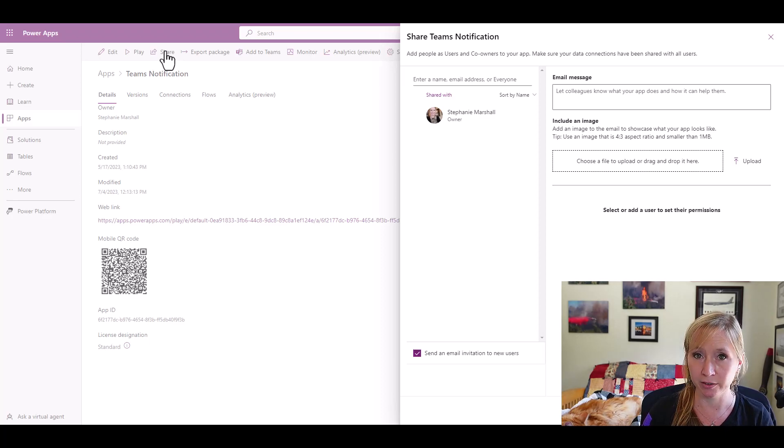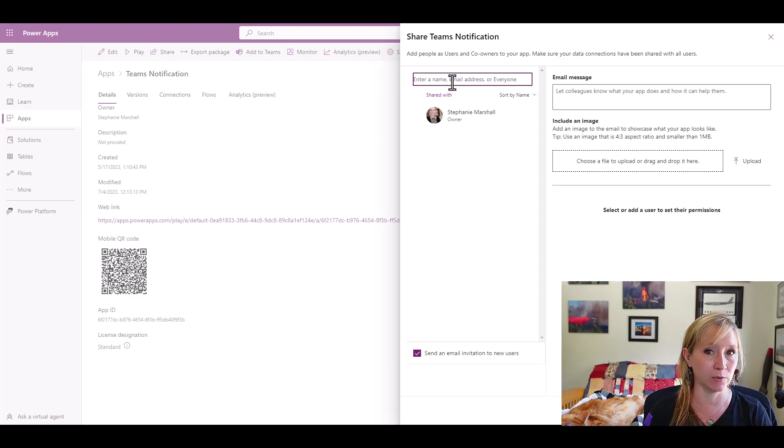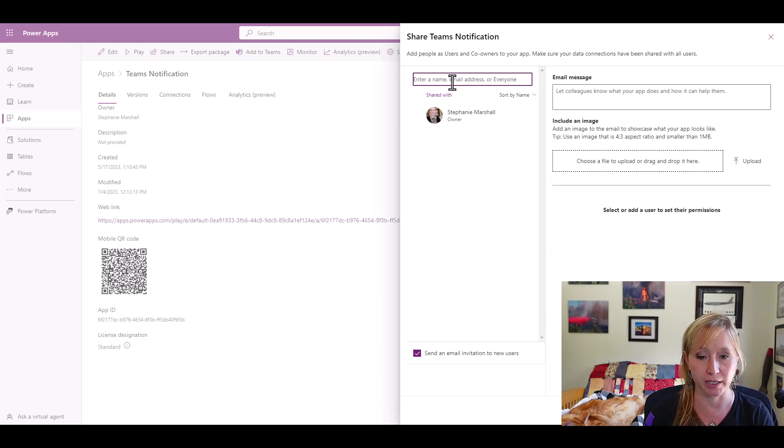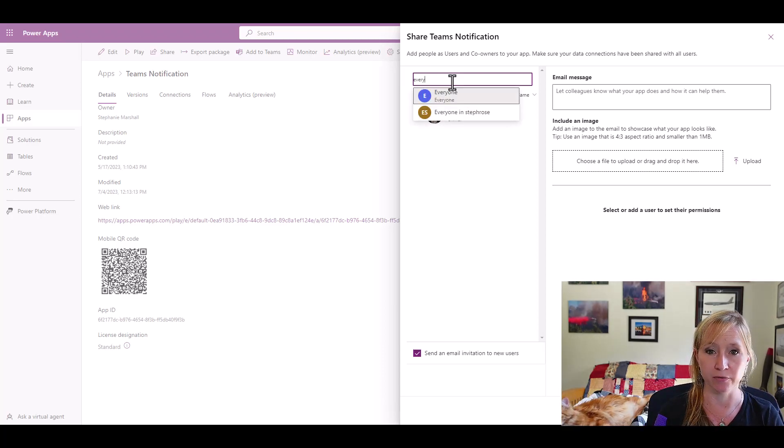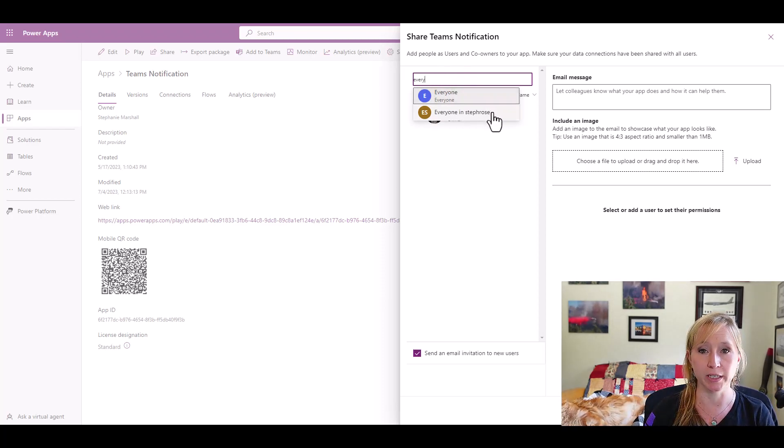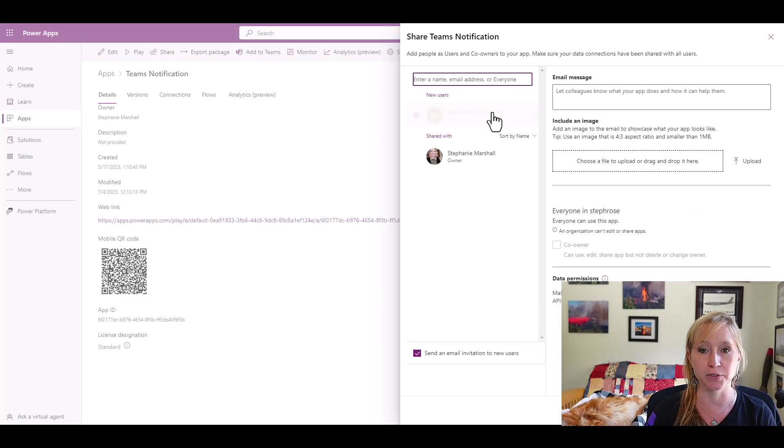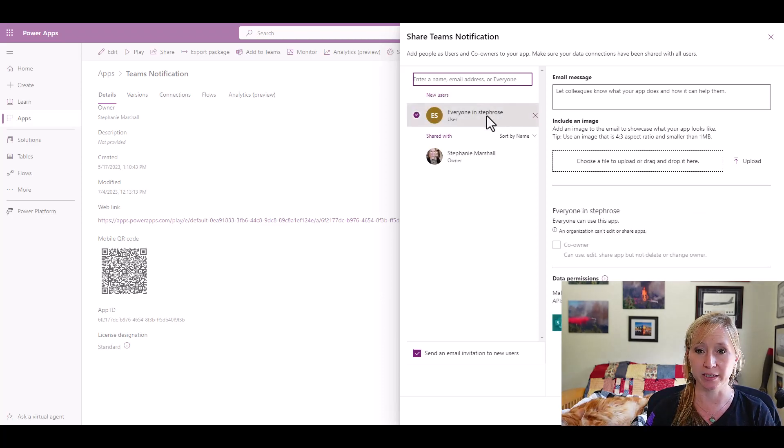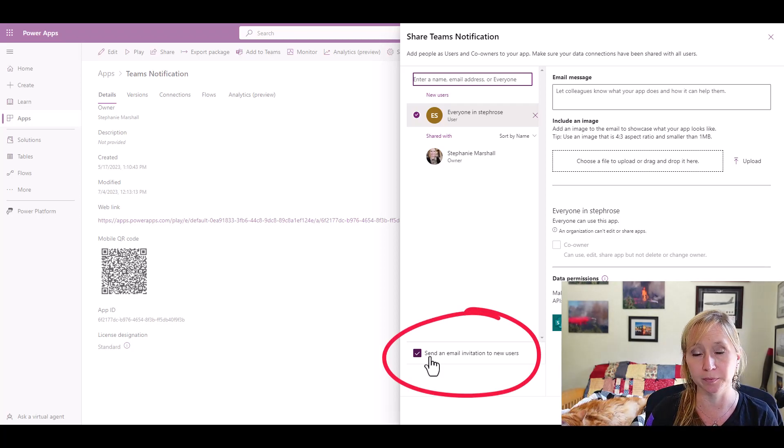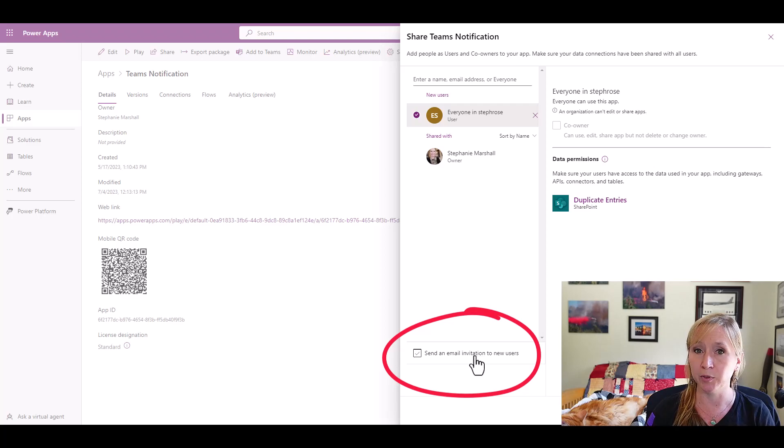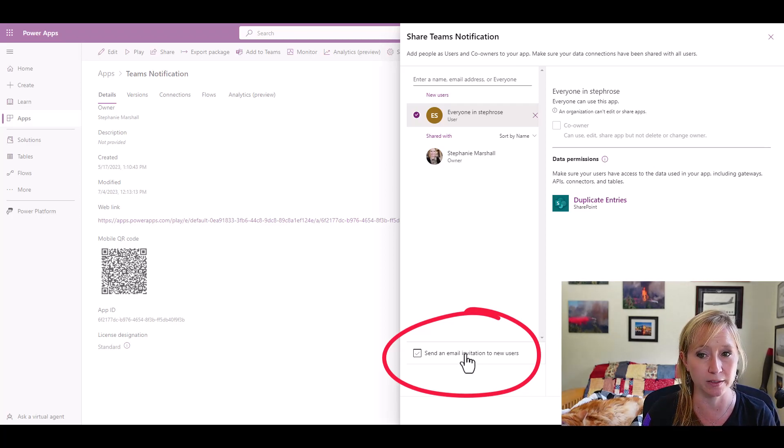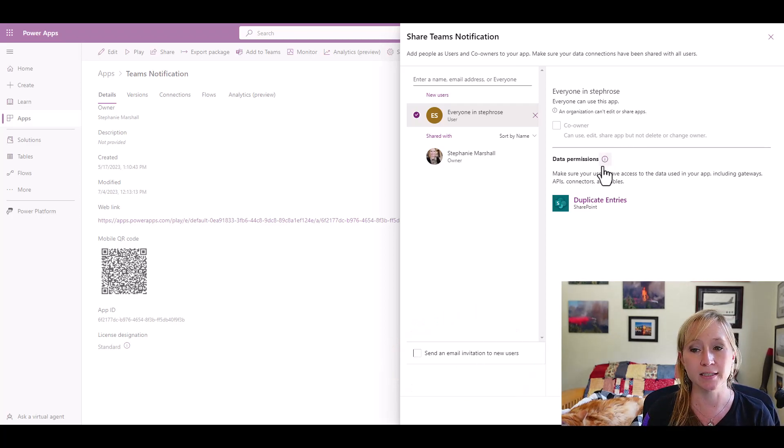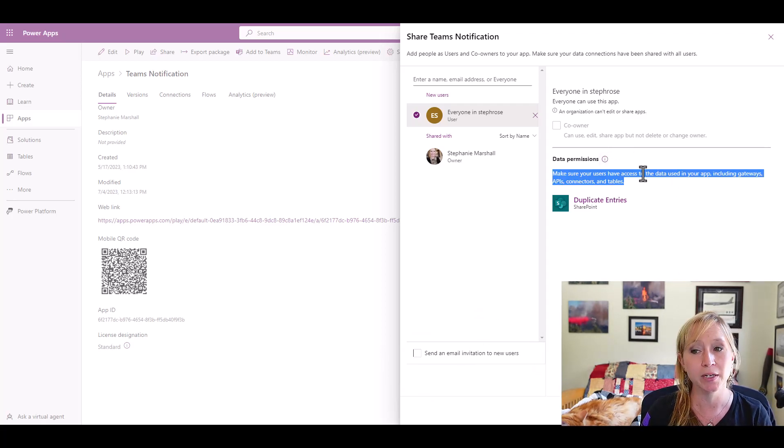You see it's the same interface. My best practice that I like to do is share apps with everyone in the organization unless there's a use case to not do that. So I'm going to start typing in everyone, and within Active Directory, there is a group called everyone in your tenant name. In my case, the tenant name is Steph Rose. So I'm going to select that group. I'm going to make sure that I uncheck the box down here. Please get in a good habit pattern of always unchecking this box, because the one time you don't, you will send an email to everyone within your organization and never hear the end of it.